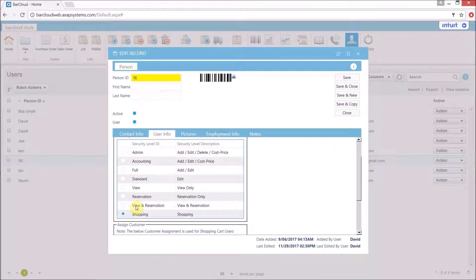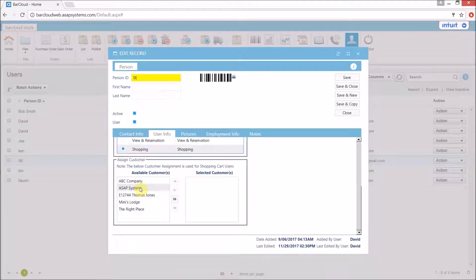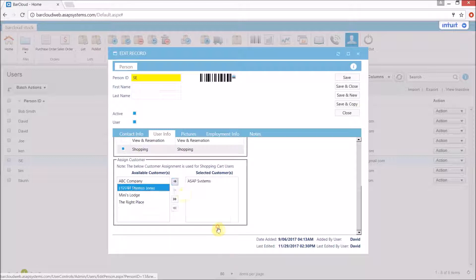Now before we move on we can also choose which customer that user is going to be associated with. We just need to select the appropriate company off the side here, move it over into our selected customers, and make sure to save and close.